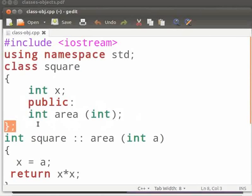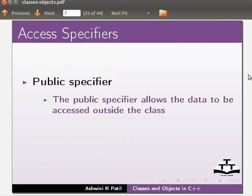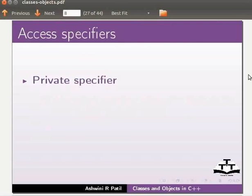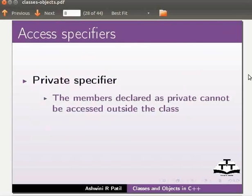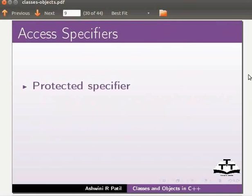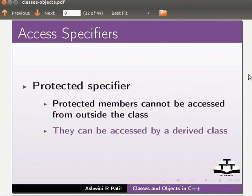Now let us move back to our slides to know more about the access specifiers. Public specifier: the public specifier allows the data to be accessed outside the class. A public member can be used anywhere in the program. Private specifier: the members declared as private cannot be used or accessed outside the class. Private members can be used only by the members of the class. Protected specifier: protected members cannot be accessed from outside the class. They can be accessed by a derived class.